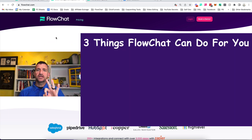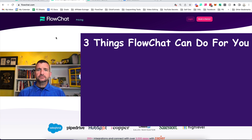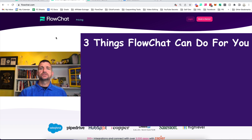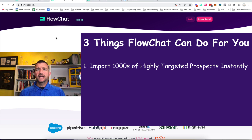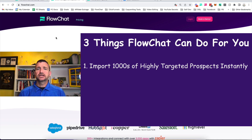Before I start, there are three things we're going to cover today. There are a handful of things that FlowChat does better than anyone else on earth, but these three are the most relevant for you. Number one: what does FlowChat do? It allows you to find and import thousands of highly quality prospects instantly from any social media that you already have an account on.